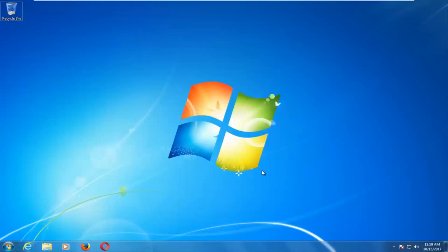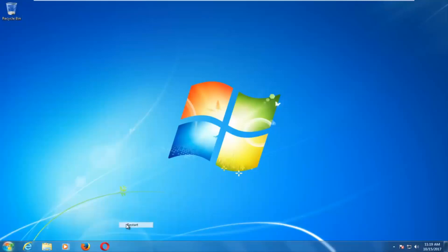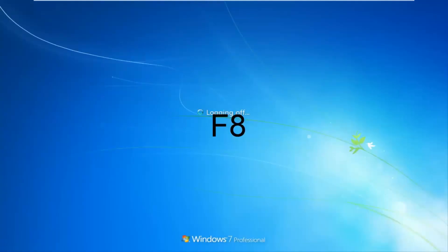Obviously you're not able to boot into Windows, but I just want to have this as my landing page when I begin tutorials — I don't want to start on a black screen. So we're going to assume that you're unable to boot into Windows. As your computer is starting up, you want to tap the F8 key repeatedly on your keyboard.